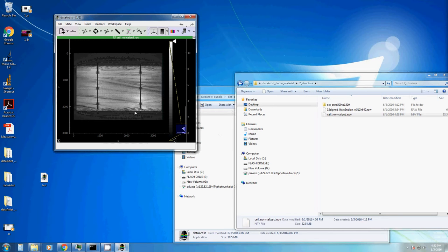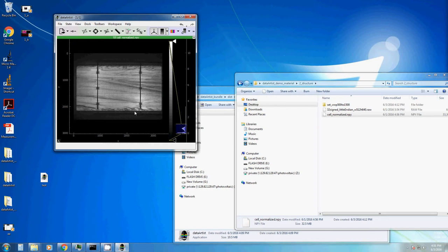This is an EL image, Electroluminescent image of a PV EFG cell. What this is, just forget about it.